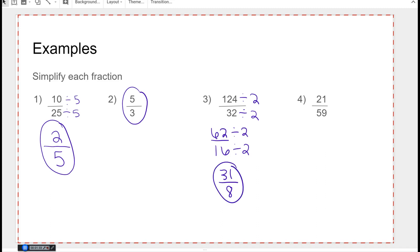When I look at 21 and 59, they're not even, so I can't use two. I know 21 divides by three, but 59 doesn't. 21 divides by seven, but 59 doesn't either. 59 doesn't divide by 29, which means 21 over 59 is already simplified.